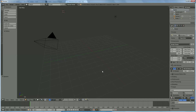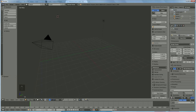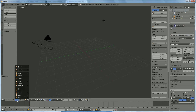Hi everyone, in this tutorial I'm going to show you how you can make a ping-pong paddle. We start with screencast keys so you can see what I'm doing, and we start by adding a mesh.